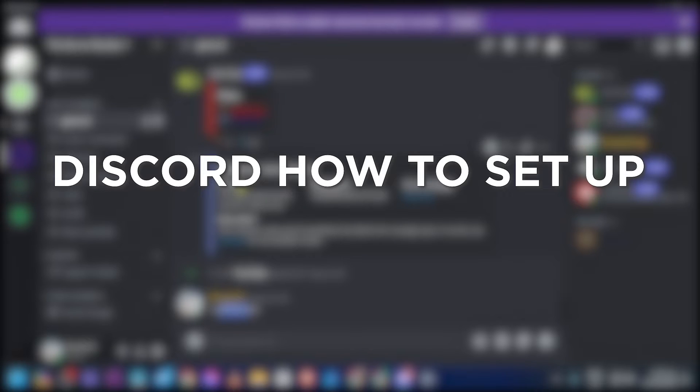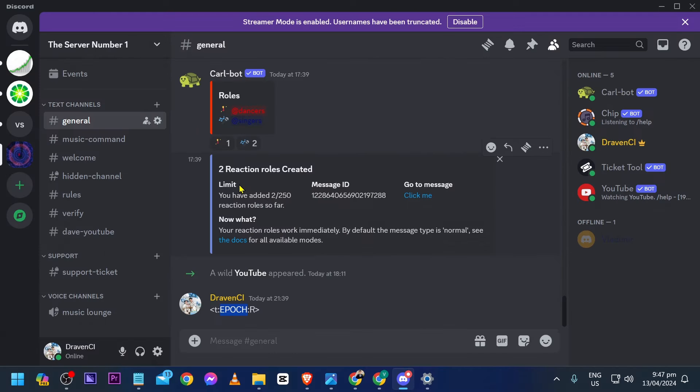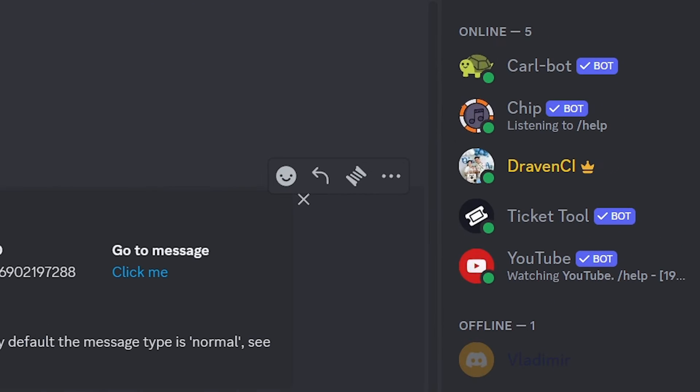Discord: how to set up countdown bot. Setting up a countdown bot on Discord can be helpful for scheduling events, gaming sessions, and it allows members to anticipate and prepare for what is coming.